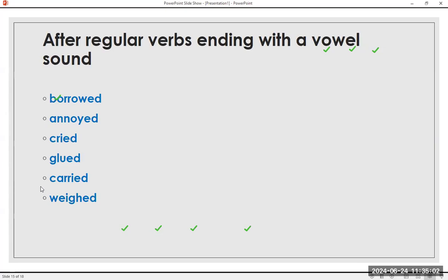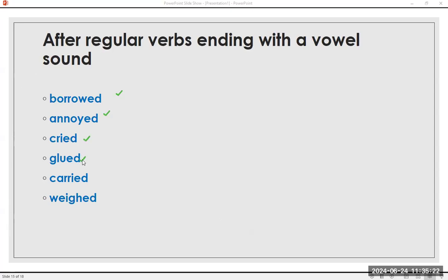After regular verbs ending with a vowel sound: borrow, borrowed. Annoy, annoyed. Cry, cried. Glue, glued. Carry, carried. Weigh, weighed. Now the /d/ sound: borrowed, annoyed, cried, glued, carried, weighed.